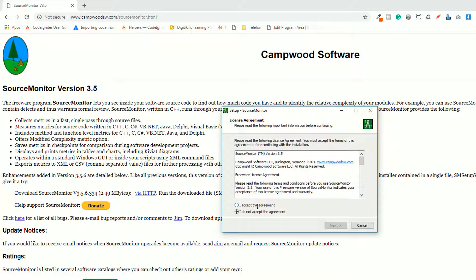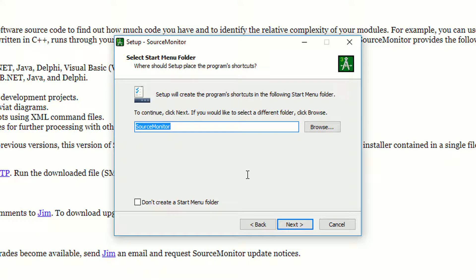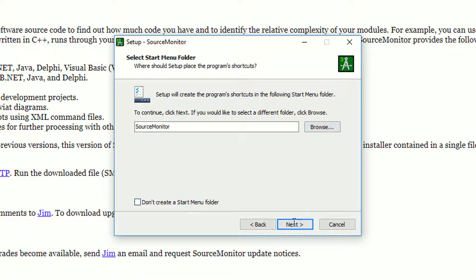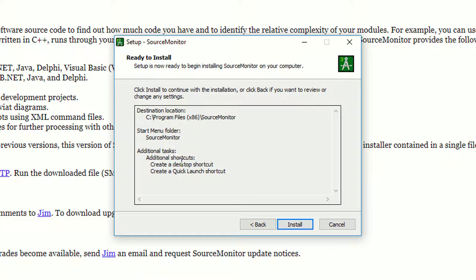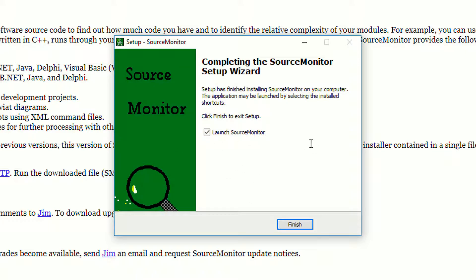Open the installer and install it in your drive. You can also change the directory. Next. The Source Monitor setup will create program shortcuts. I'm saying create shortcuts. You can also assign a particular folder by clicking the Browse button. Next. I am saying create a desktop shortcut and create a quick launch shortcut. Next, install. We have now successfully installed Source Monitor version 3.5.